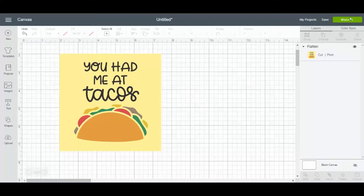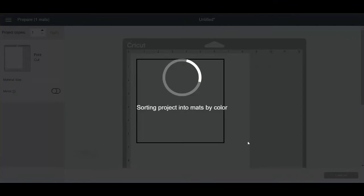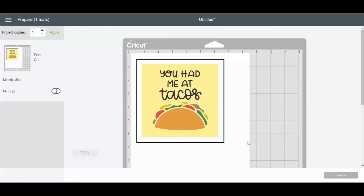So now if I click "Make It," we can see that in action. We can see that it's going to print and then cut. That's what flatten does for you.